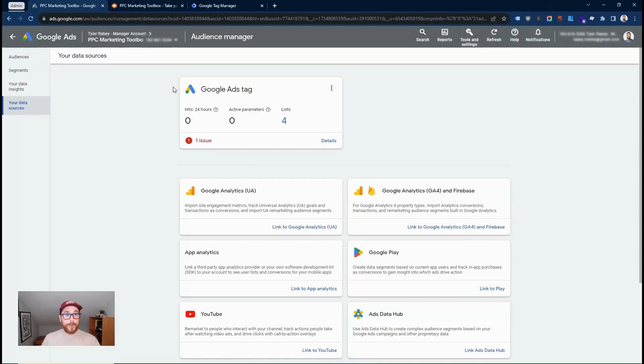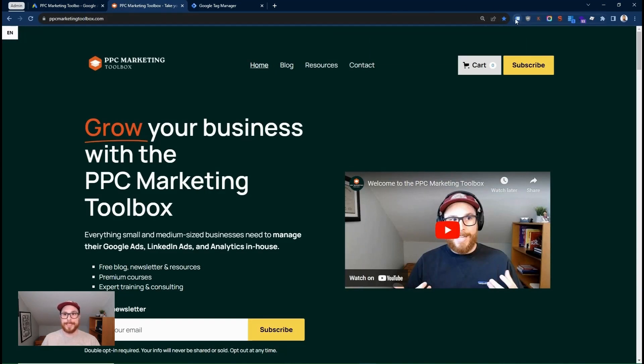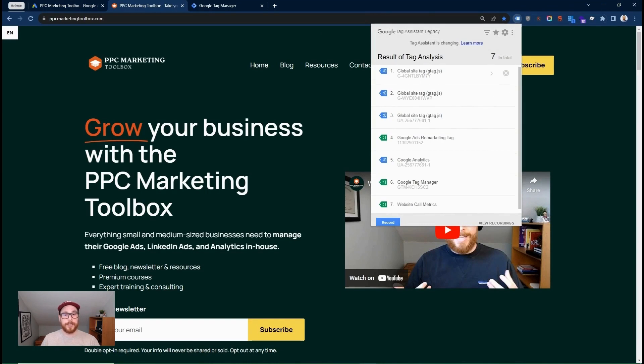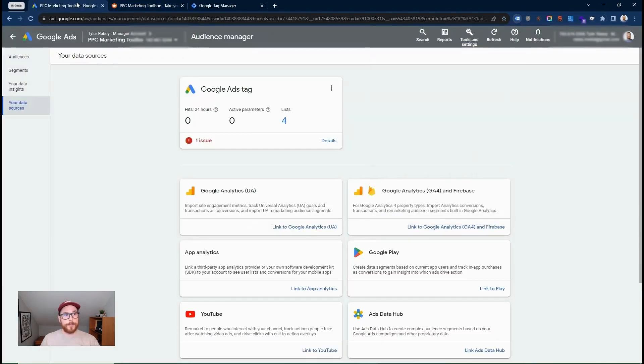So we've just set up our Google Ads remarketing tag on our website. If you wanted to verify, you could go to your website. You can install the Google Chrome extension called Google Tag Assistant legacy. This will let you see all the tags that are on your website. So I've refreshed my website page and now I can see here that our remarketing tag that we just set up correctly fired. That's what this green smiley face says. So now we know that our remarketing tag is correctly installed.